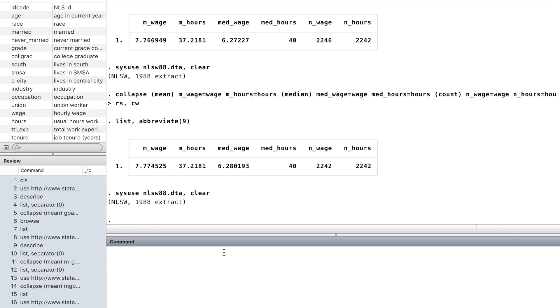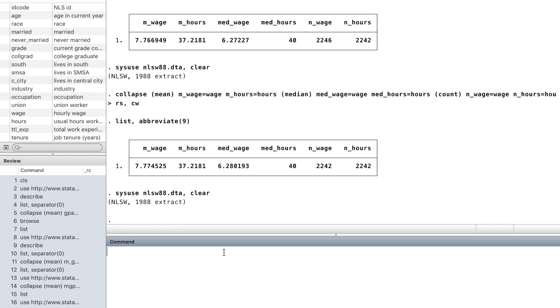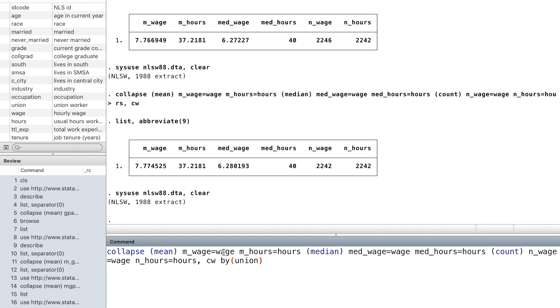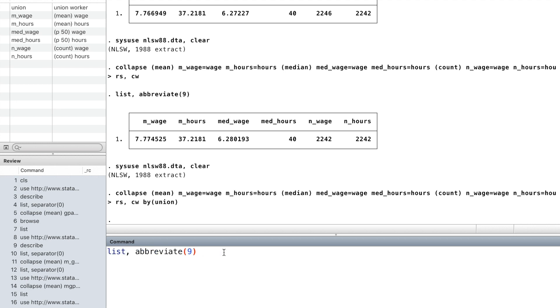We can use the option by to specify the groups over which the statistics are to be calculated. Now in the new dataset, we have three observations of the summary statistics over three groups of union.